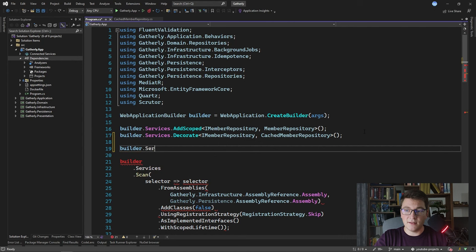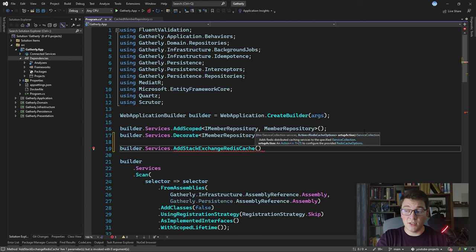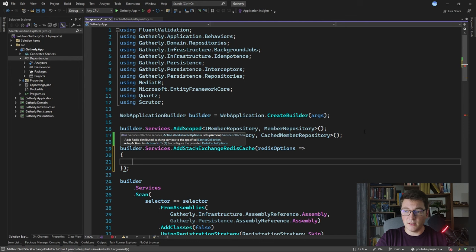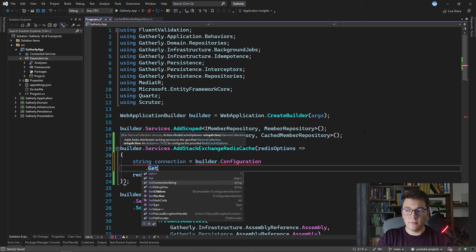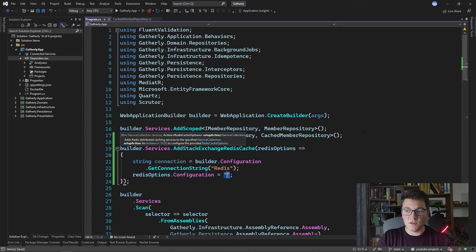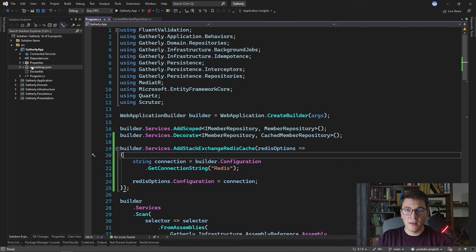What we need to do is add a new service using the extension method called AddStackExchangeRedisCache, and we need to provide a setup action to configure our connection string to Redis. I'm going to define a lambda for the Redis options and set the configuration string. I'm not going to hard-code this value — I'm going to take it from our connection strings in the configuration, calling GetConnectionString and passing in 'Redis' as the connection string name. I need to define the actual connection string value in the appsettings.json file.